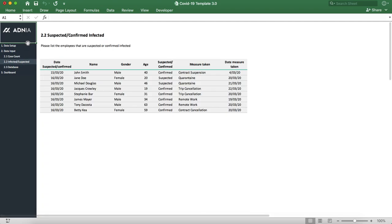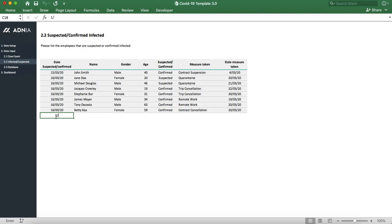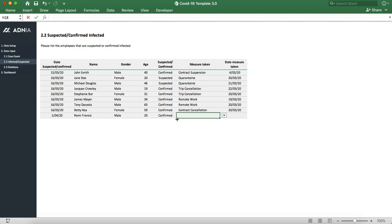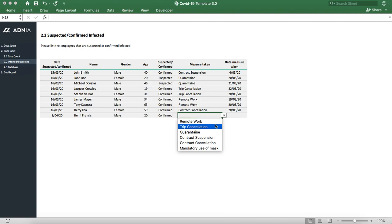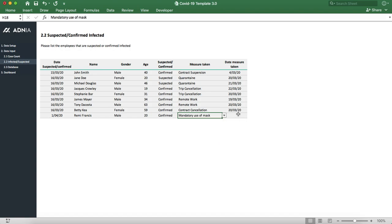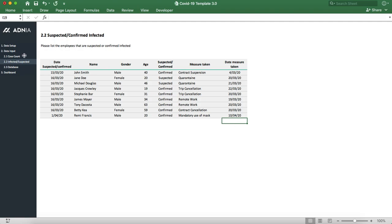We can then go into the infected suspected list. Let's just put, for example, a random example: status confirmed. The measure taken - you can see that this is the updated list from the data setup that we originally updated. So you can just put mandatory use of mask and put the date the measure was taken. All right, that's updated.